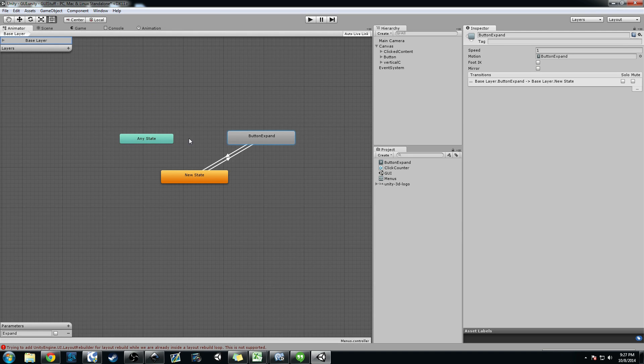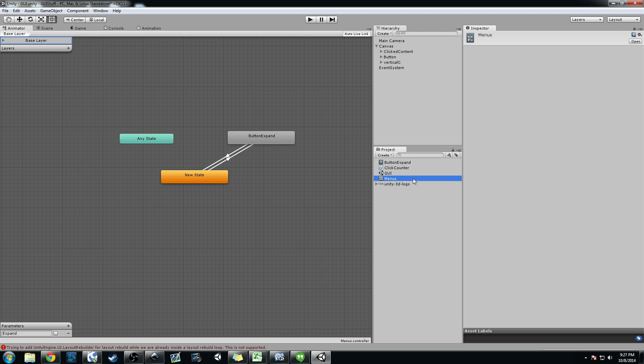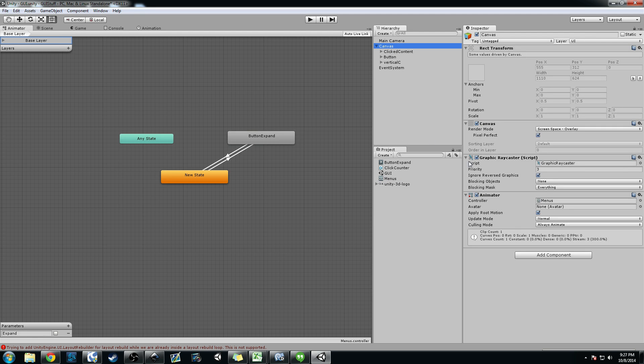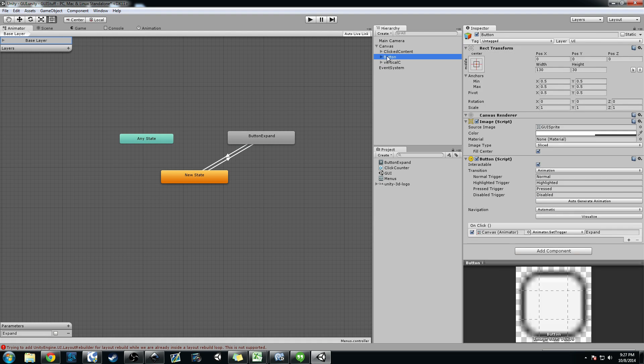But basically I've set this animation up so that the button expands itself to two, and then it goes back down to its original state on click. So what you do is you go ahead and create the menu or the animation controller.